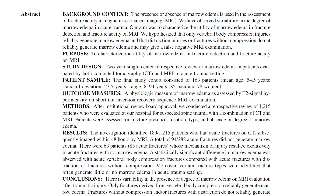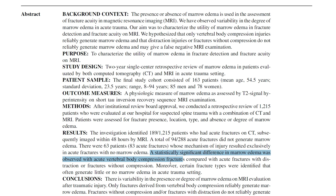Of those 288 acute fractures, 94 did not generate bone marrow edema on MRI — close to one-third of all fractures. There was a clear difference: bone marrow edema was reliably present with vertebral body compression fractures, whereas with other fracture types such as distraction fractures, it was much less likely.